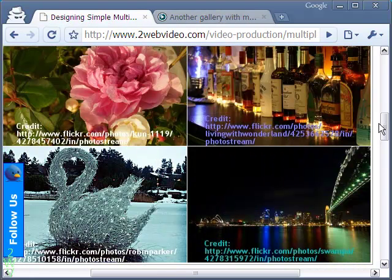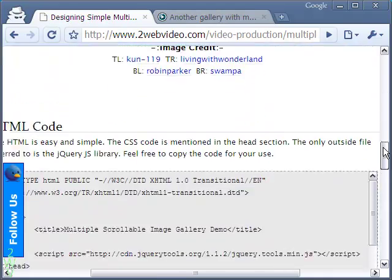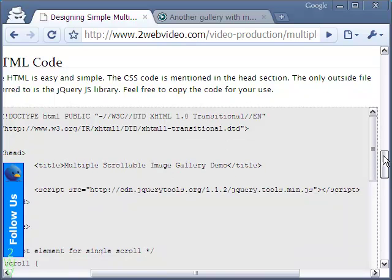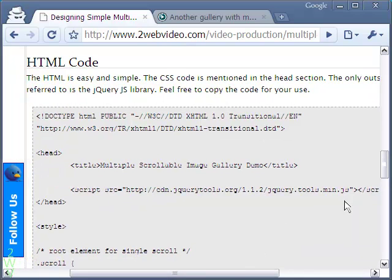Let me come back to our site again. The HTML code is given here. This you can copy and use for your website.